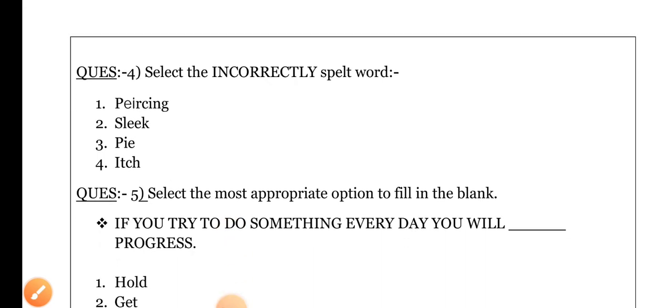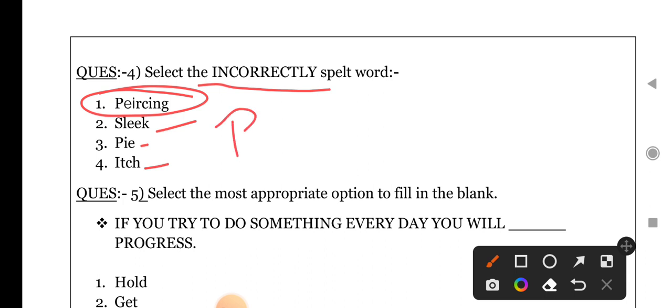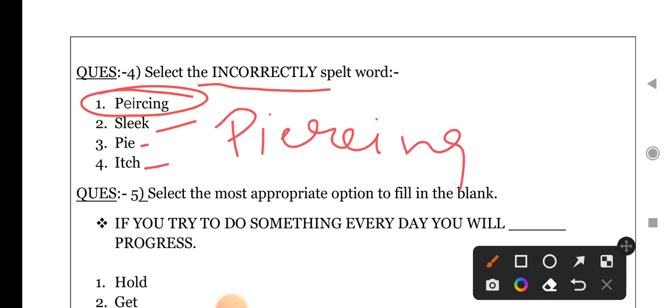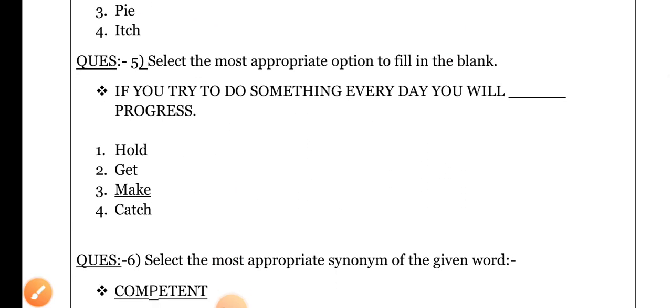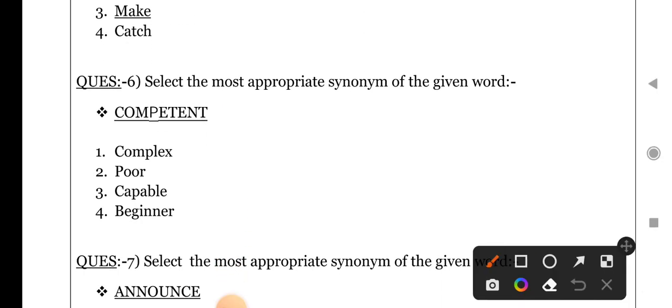Next: select the incorrectly spelled word. Each is right, pie is right, sleek is right, but 'piercing' is wrong — because the correct spelling is P-I-E-R-C-I-N-G. Next question: select the most appropriate option to fill in the blank. 'If you try to do something every day, you will dash progress.' Agar aap kuch roz karne ki koshish karte hain to aap jald hi success pa lenge, so the right option will be 'make' — you will make progress.